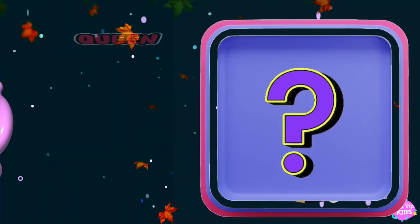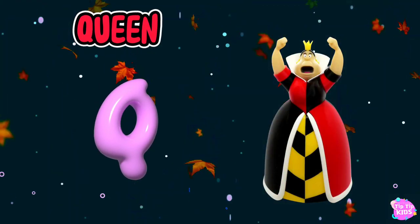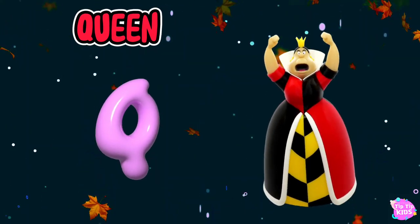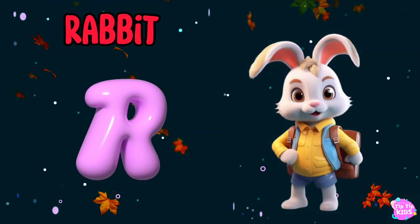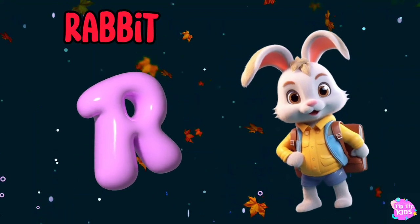Q is for queen, c-c-queen. R is for rabbit, r-r-rabbit.